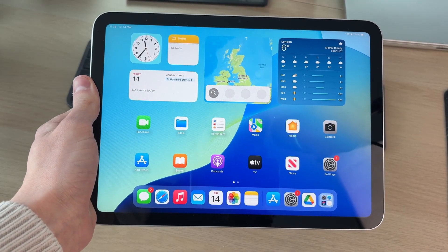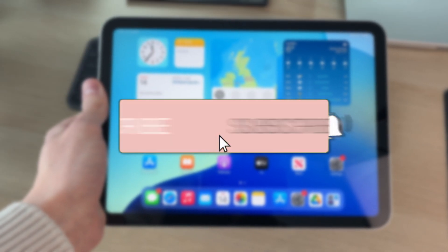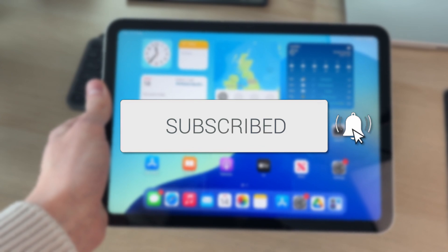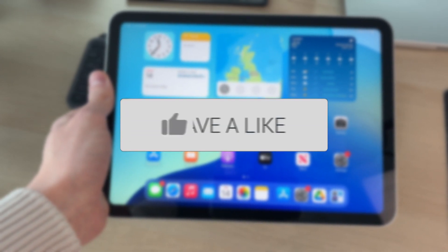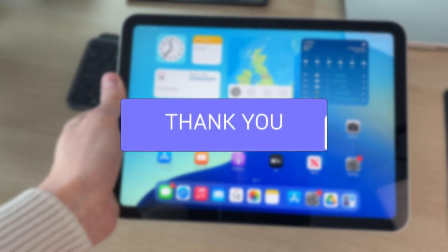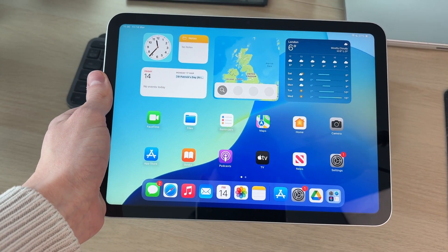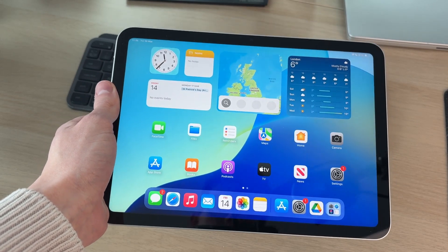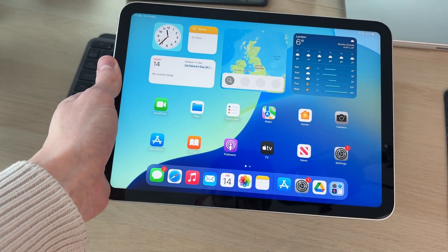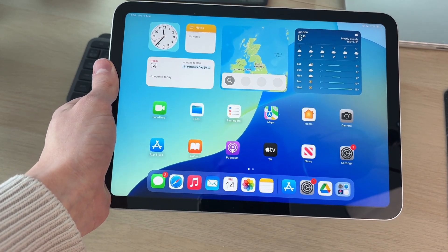We'll guide you through how to hide apps on an iPad. For whatever reason you want to hide an app — maybe you don't want someone to see it, or you just don't like having to look at it every day — it doesn't matter.